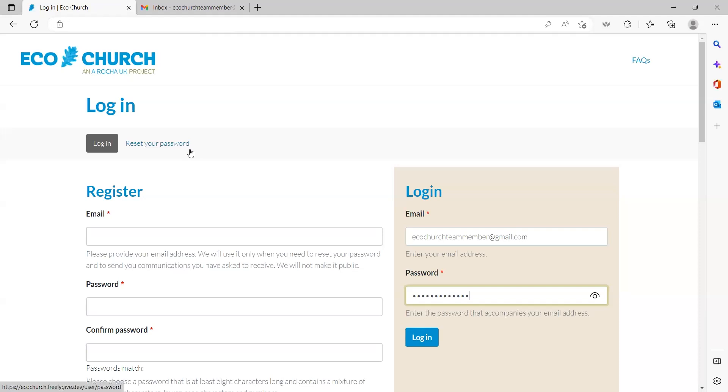You can also reset your password here if you need. See our user guide linked in the video description if you need support on how to do this.